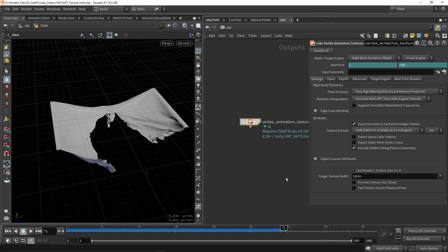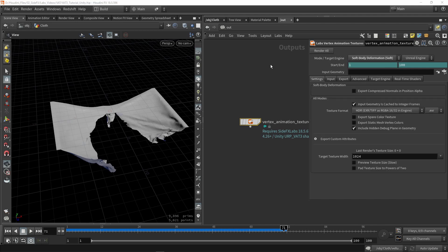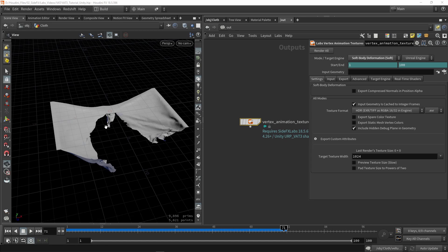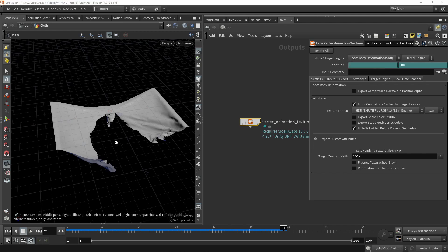With that node, let's open the properties. First of all, we need to set a mode and engine. We are currently going to use the Soft Body mode, which is mainly used for cloth or anything else that is a soft body. Important here is that our topology or poly count stays consistent — we cannot add or remove points over time. If you need to add or remove points, you have to go with dynamic remeshing. Since we're just breaking this cloth apart, Soft Body is fine.